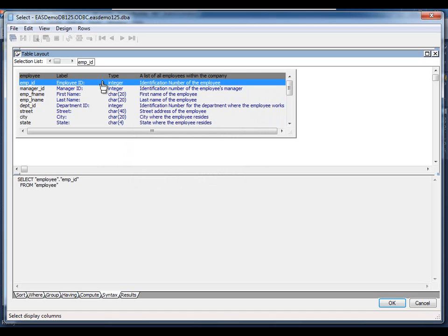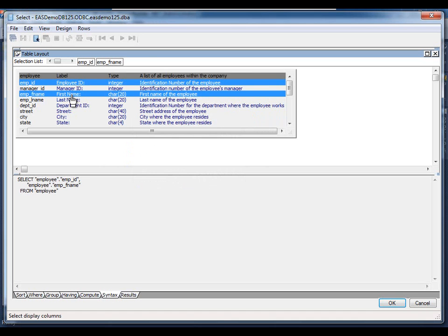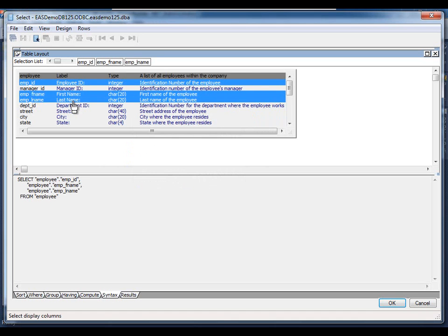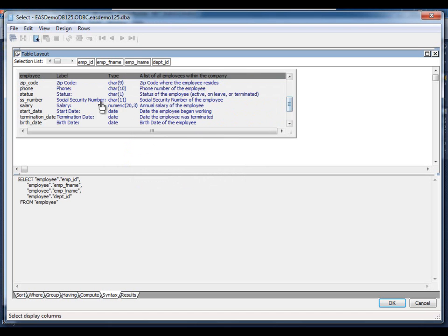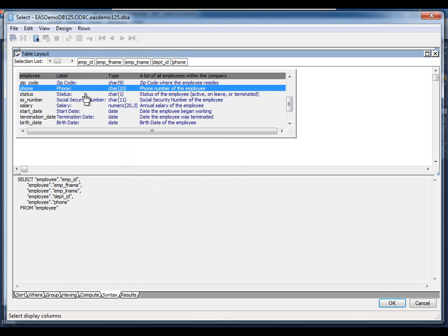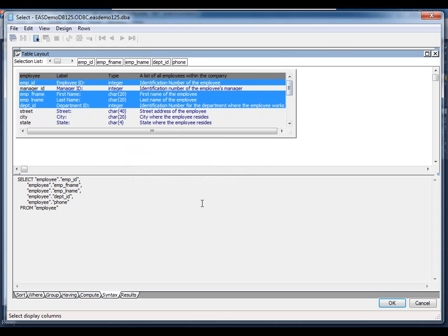Let's go ahead and pick employee ID, first name, last name, and department ID, and for simplicity's sake, the remaining one we will choose at this point is the phone number for the employee. Let's say that this is a phone listing.